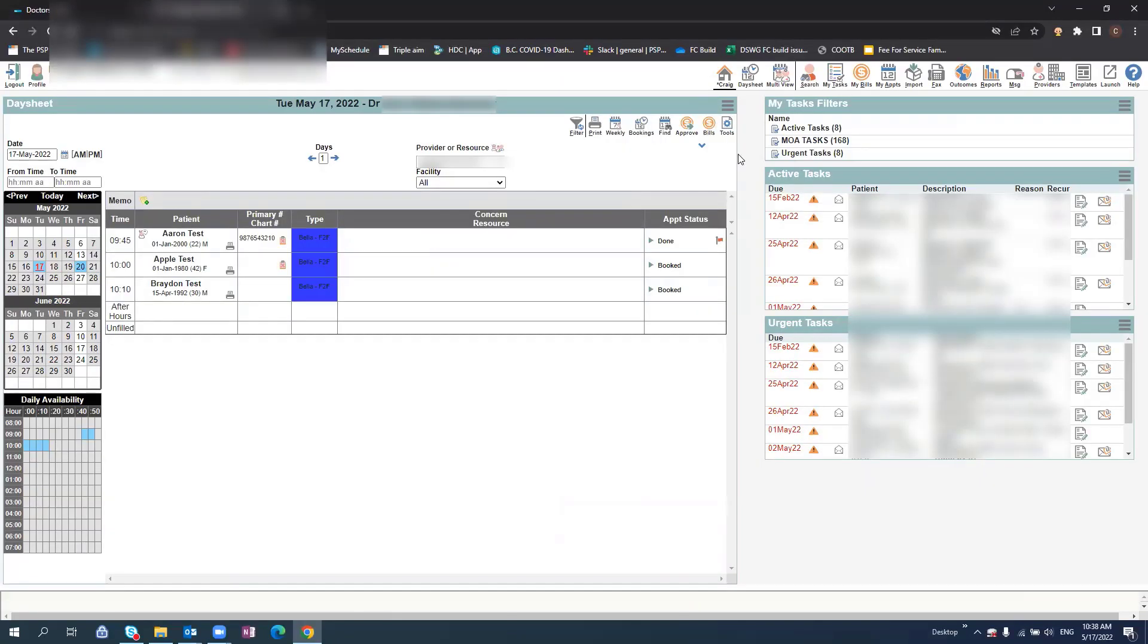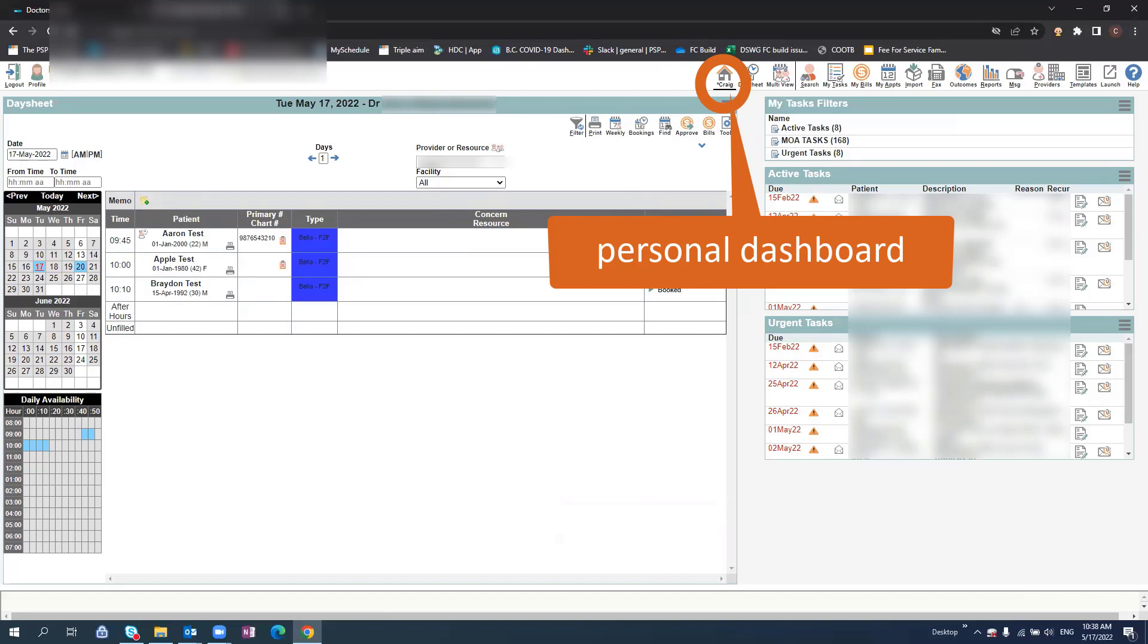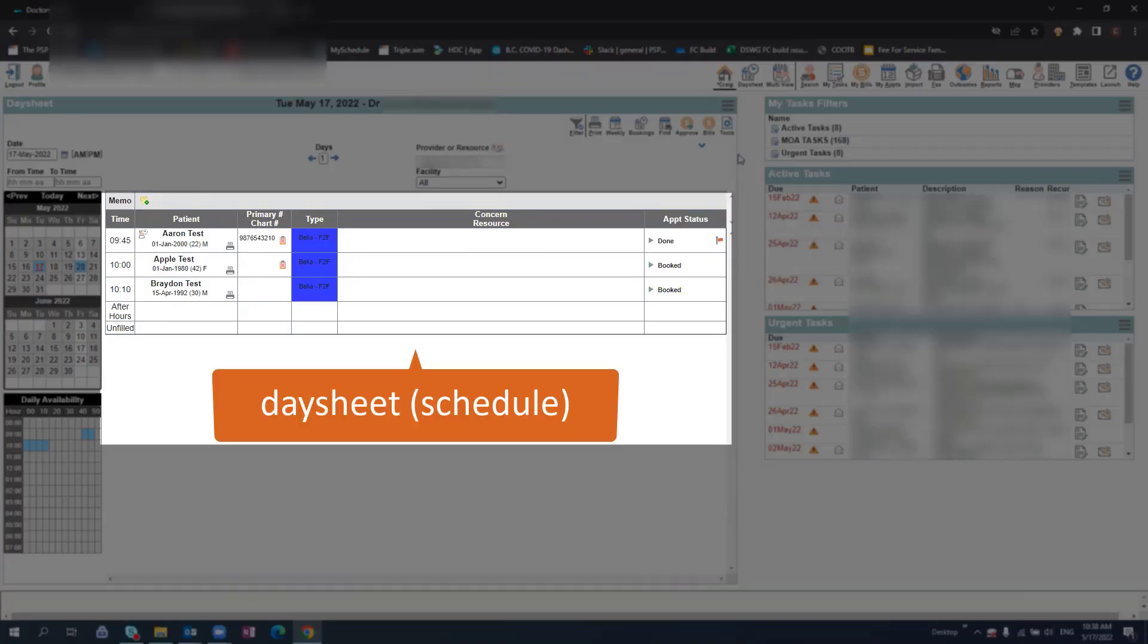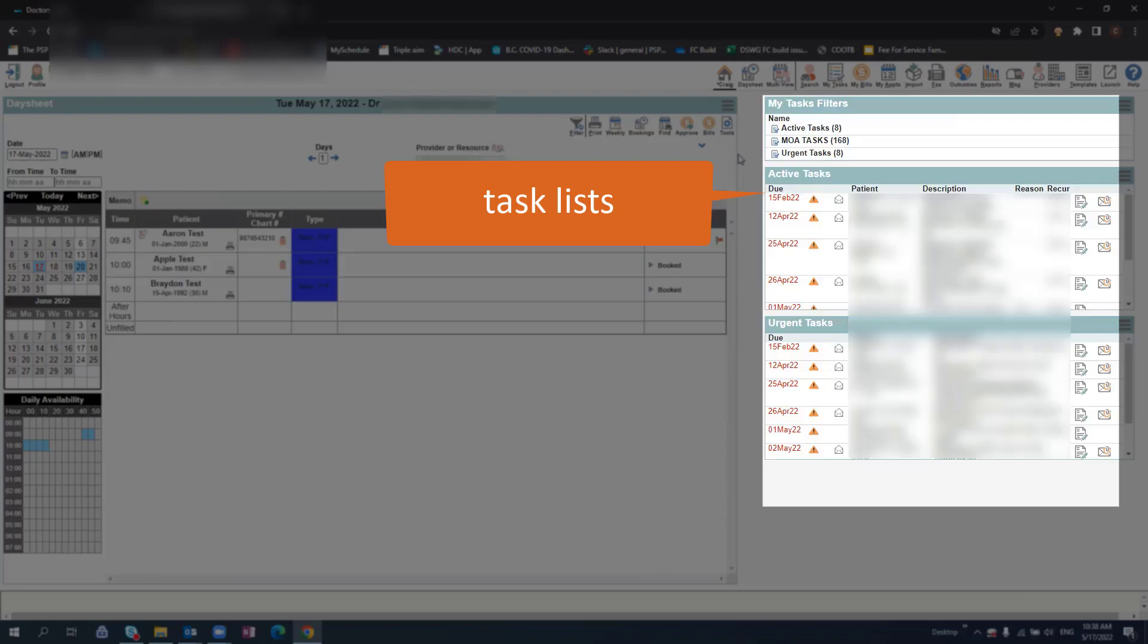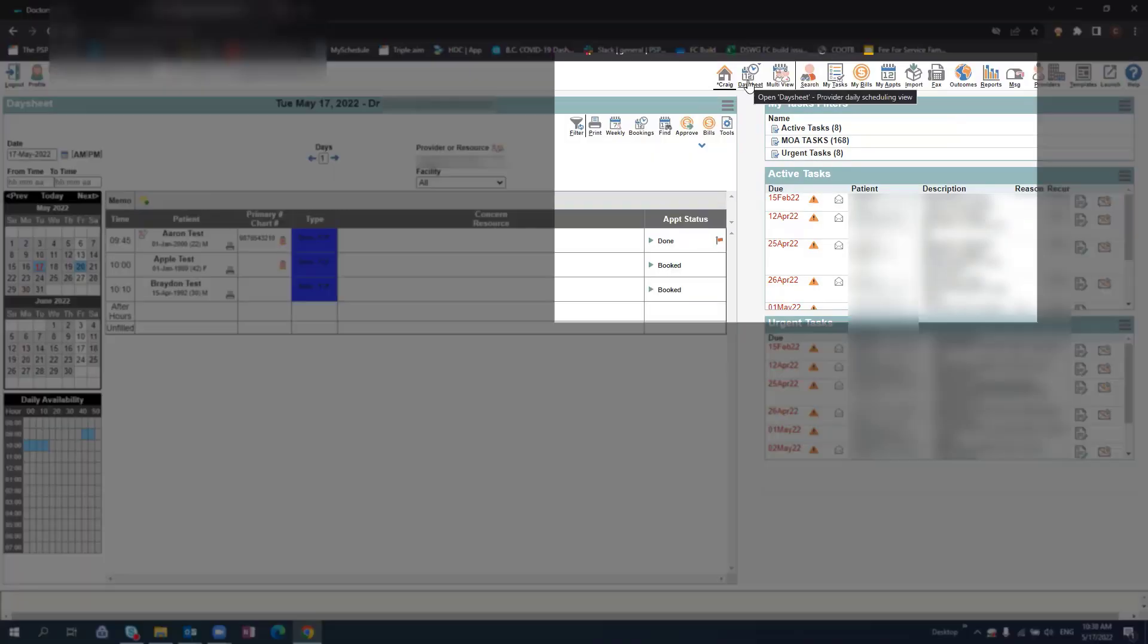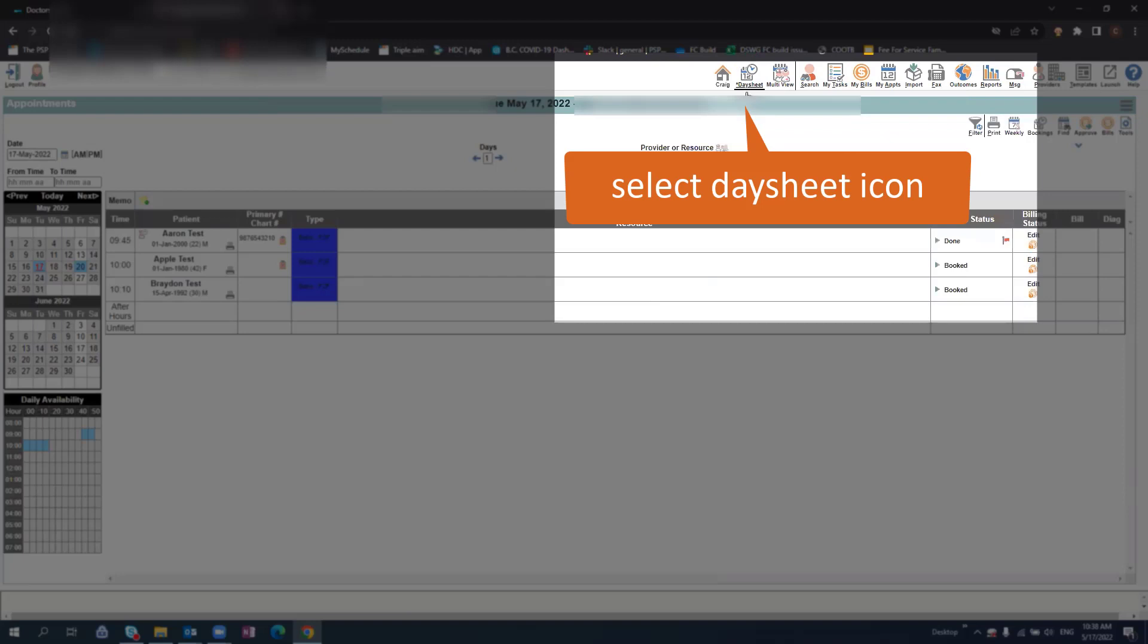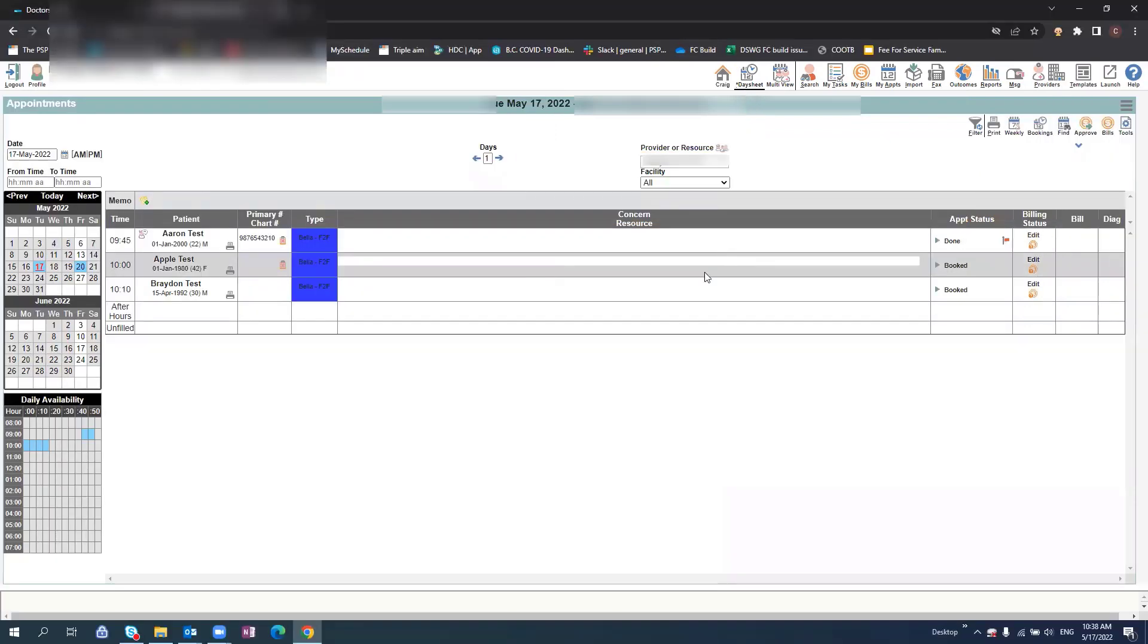Once you have logged in, you can then access your personal dashboard. Here you will see your day sheet as well as a list of any active tasks on the right panel. If you would like to expand your day sheet, click the day sheet icon.